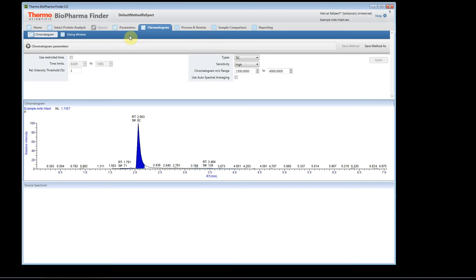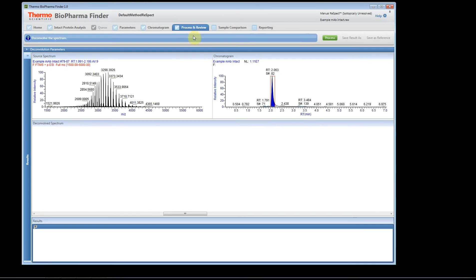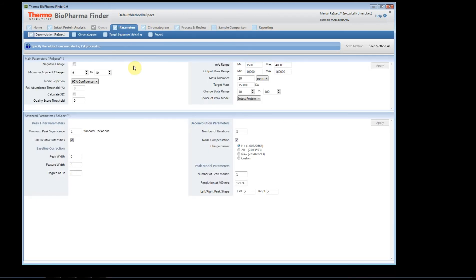Once you've selected a method and loaded it, the software brings you to the chromatogram page. To process your experiment, you need a source spectrum. When using regular ReSpect without sliding window, you must manually create a source spectrum. With the sliding window algorithm, it determines the source spectrum for you automatically. Since we're not using sliding window here, I'll hold the left mouse button down, drag, and create my source spectrum.